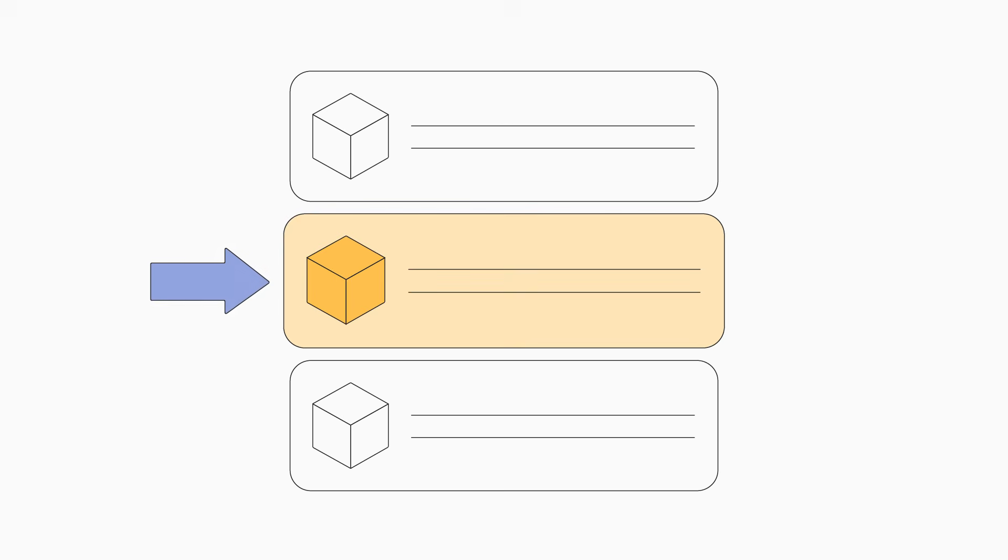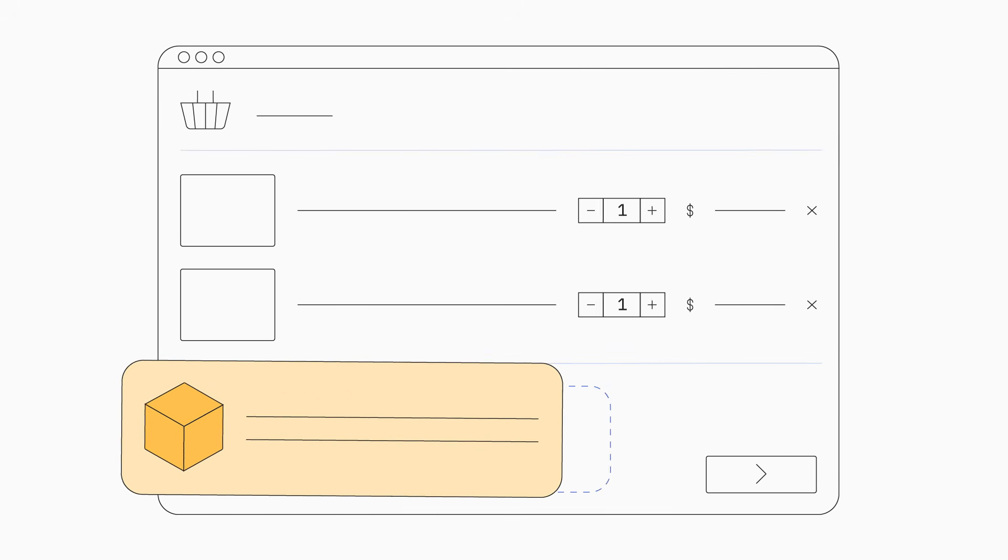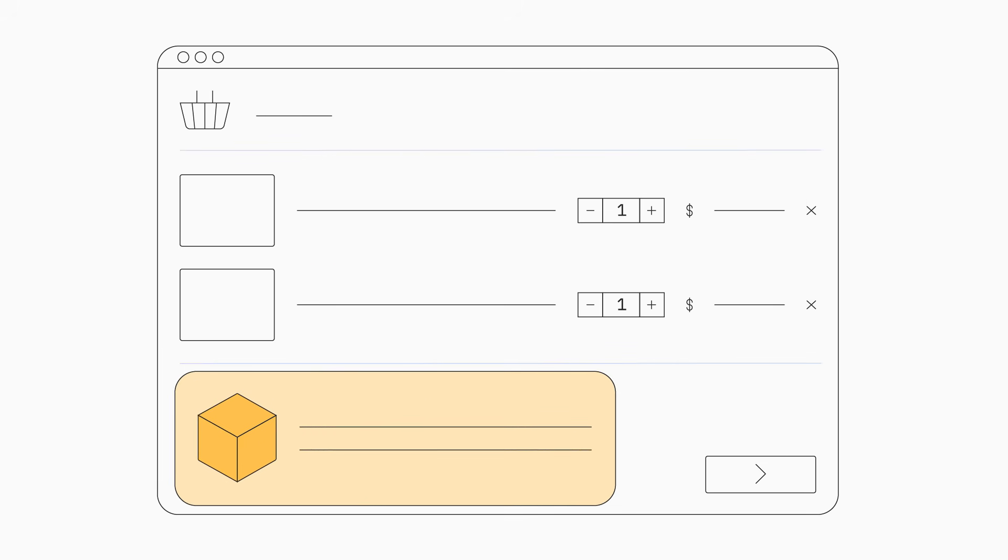To create blocks, go to the app's settings page, choose a block type, and configure the settings. Once saved, you can go to your checkout profile editor to place it where you want.